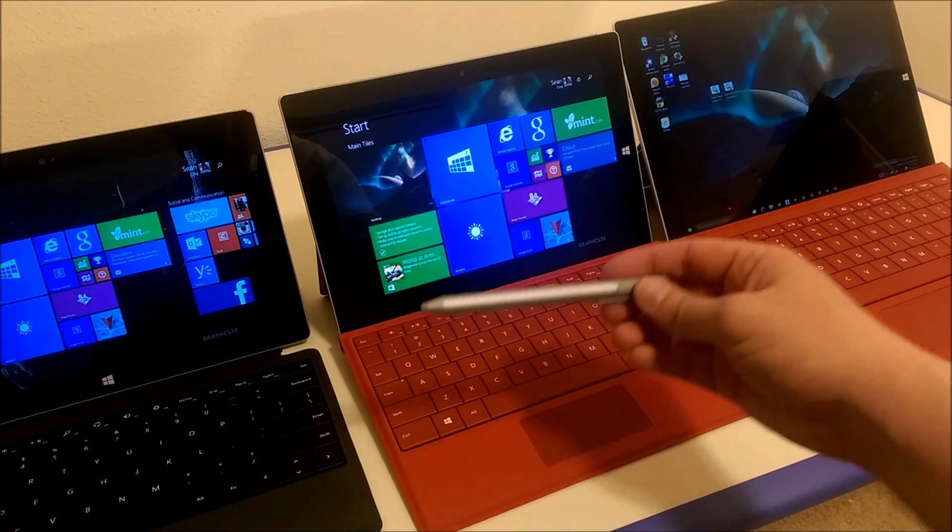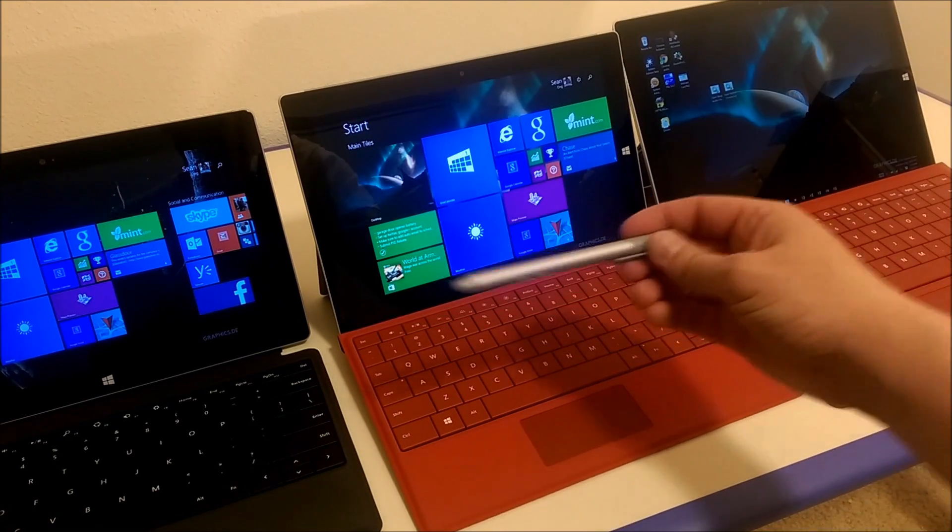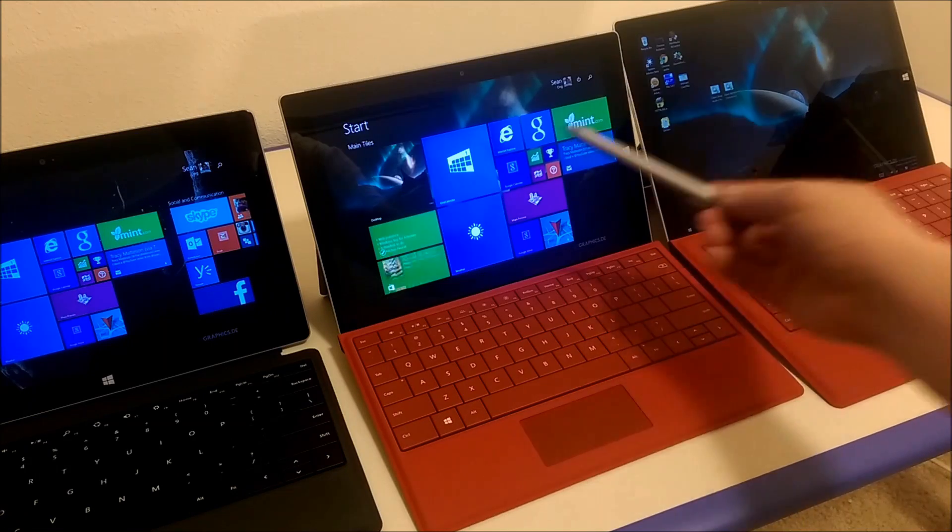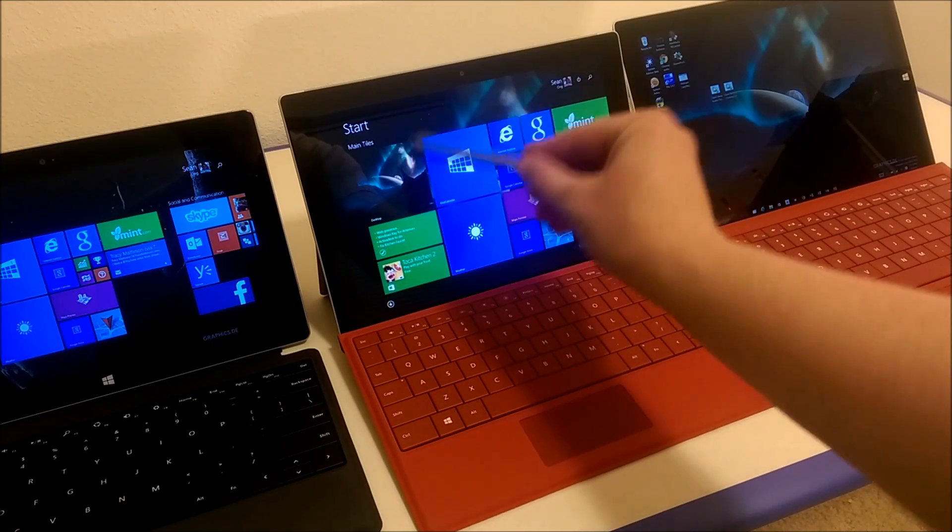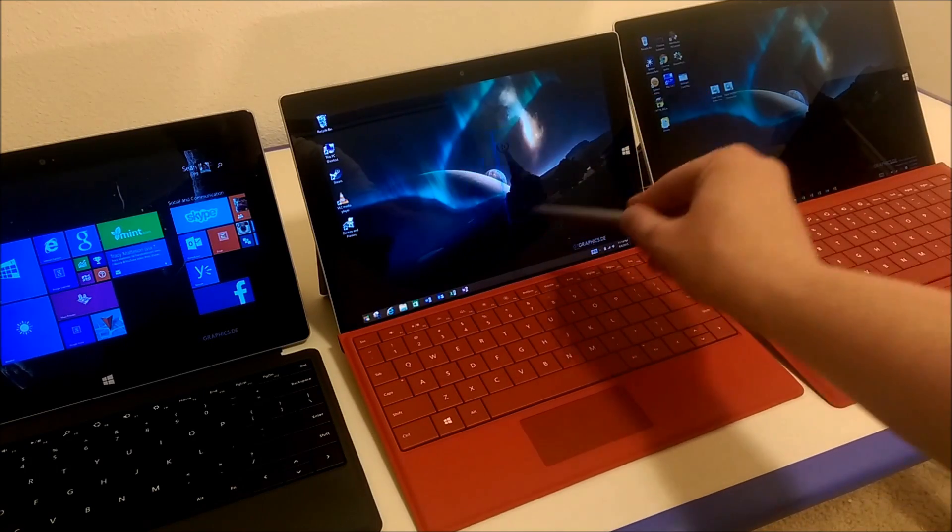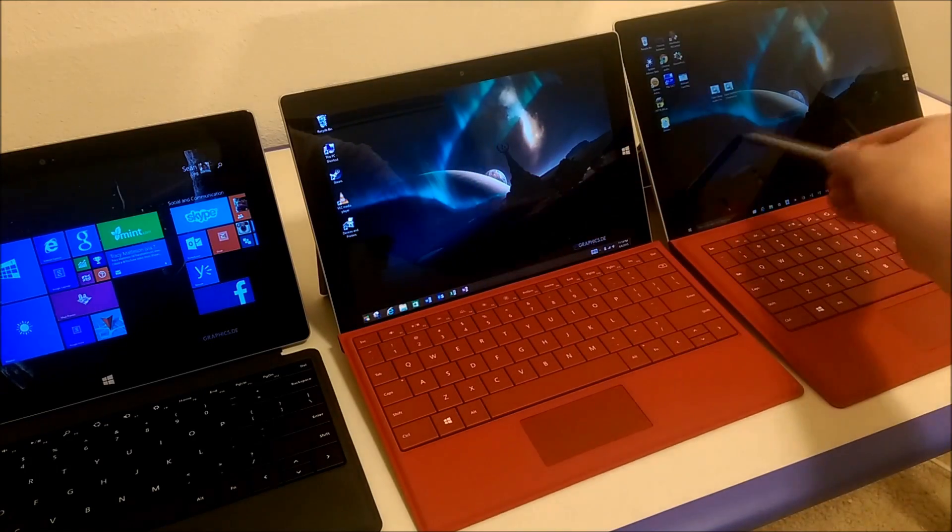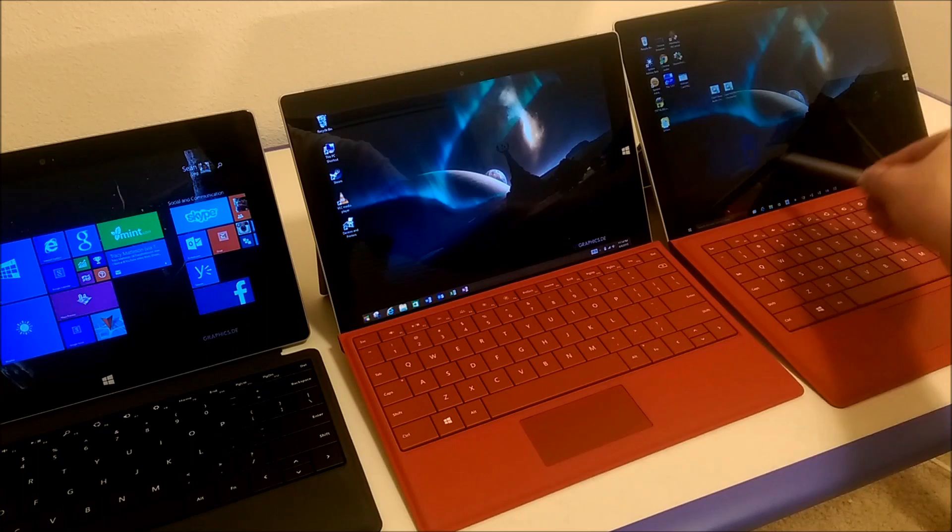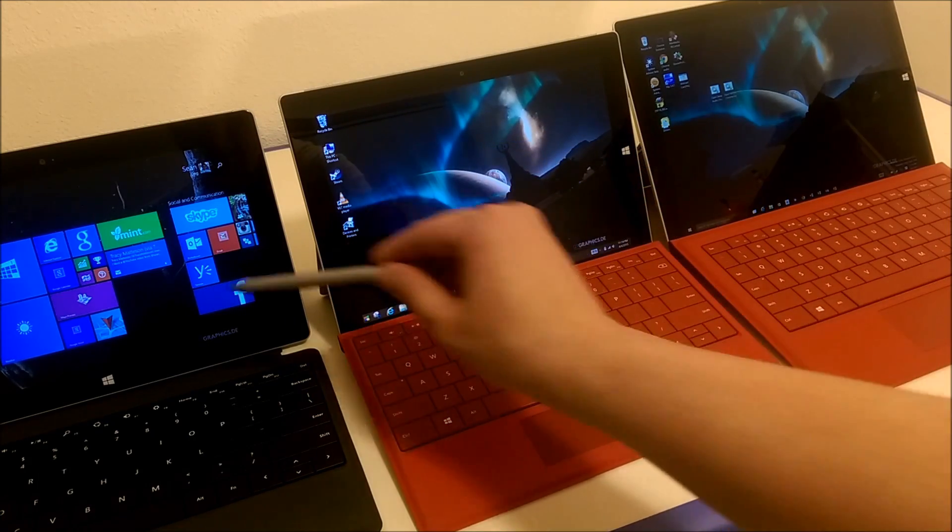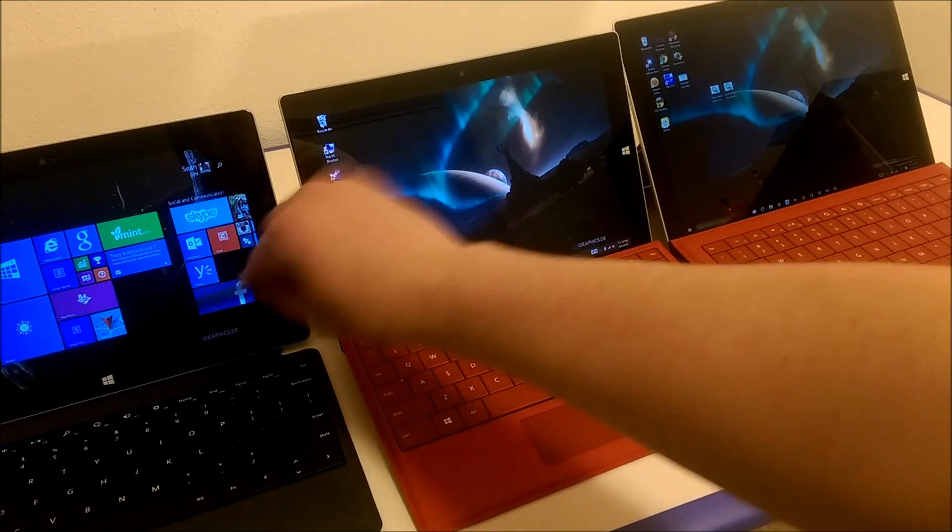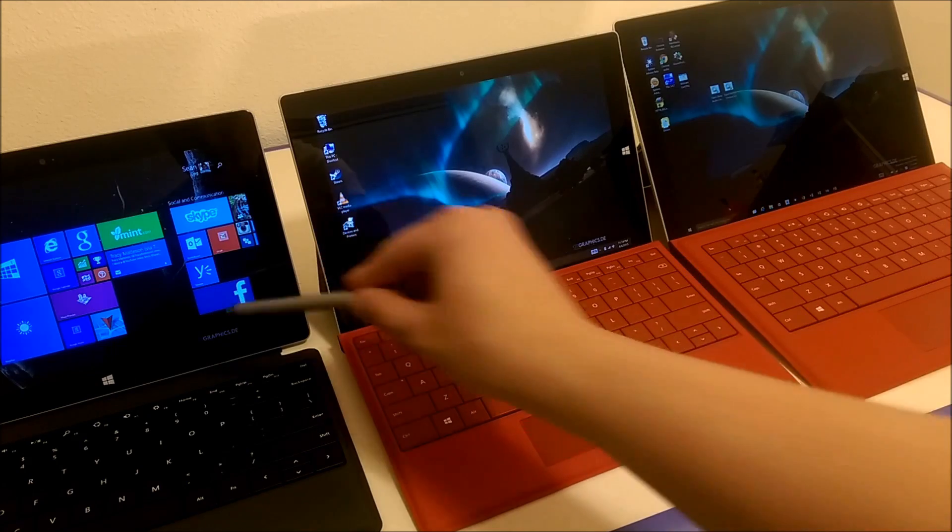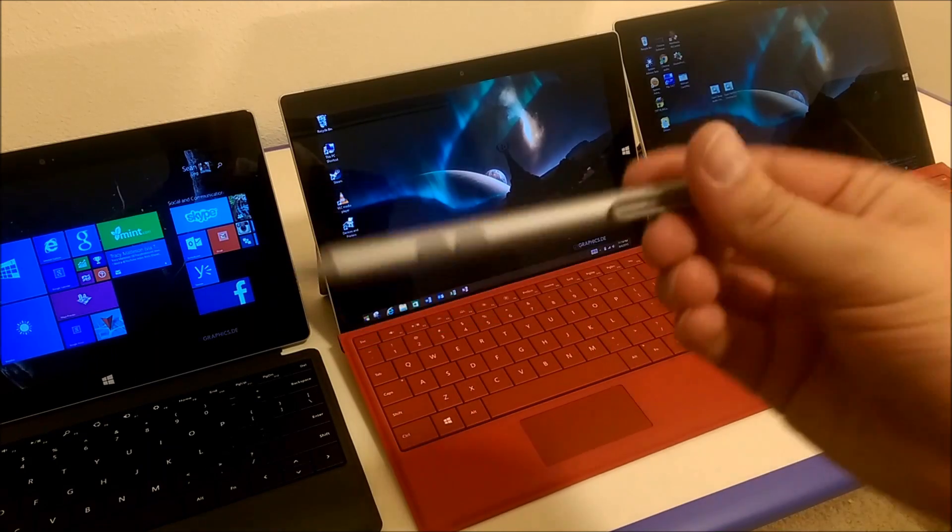Also, the Surface 3 and the Surface Pro 3 use the same pen, so you can use the same pen on both the Surface 3 and the Surface Pro 3, but it does not work on the Surface 2.